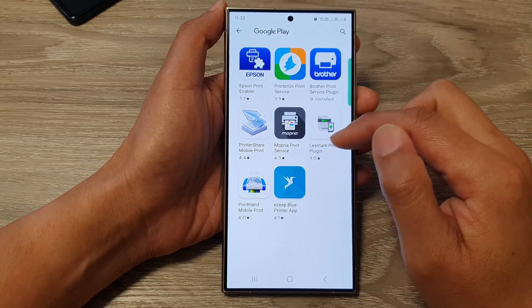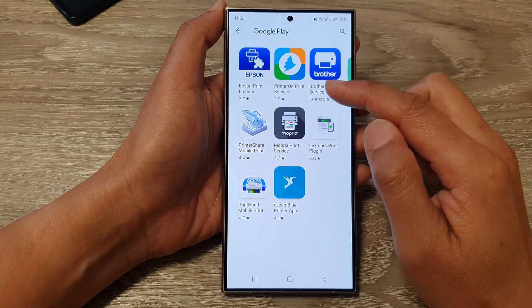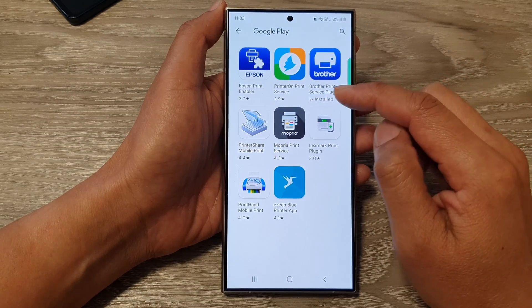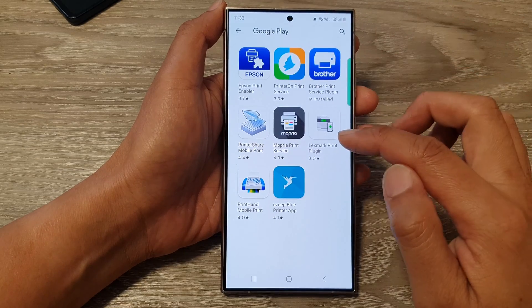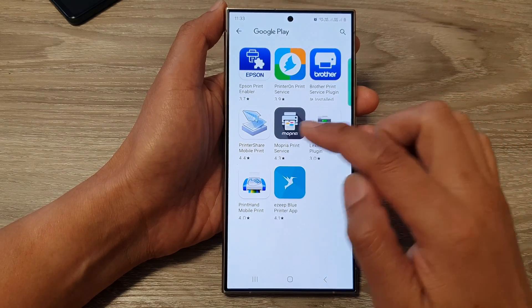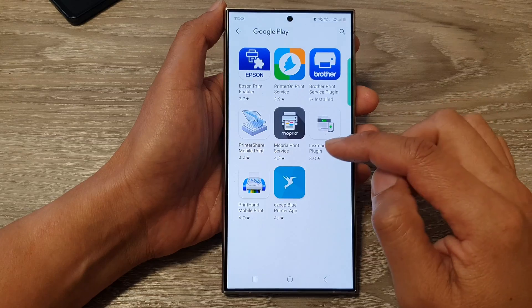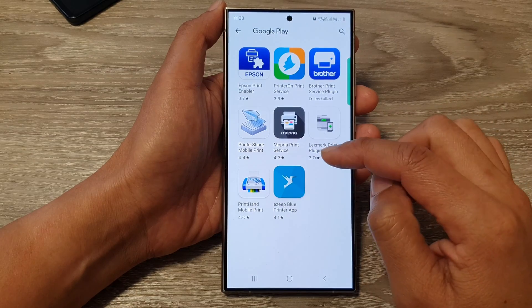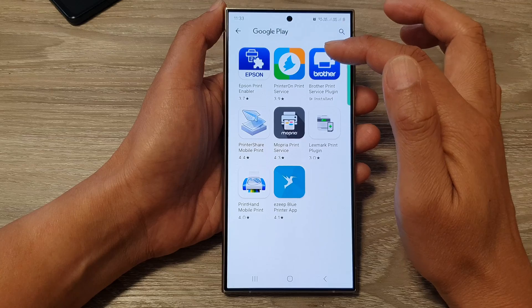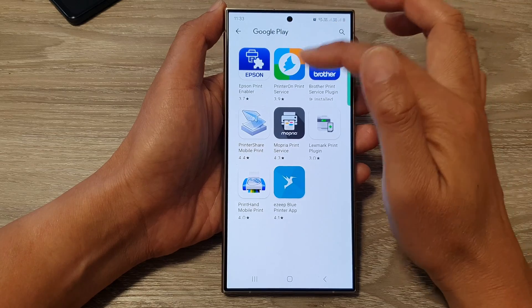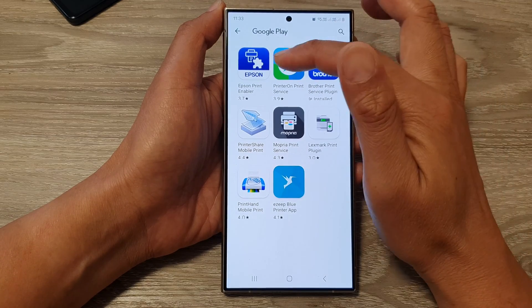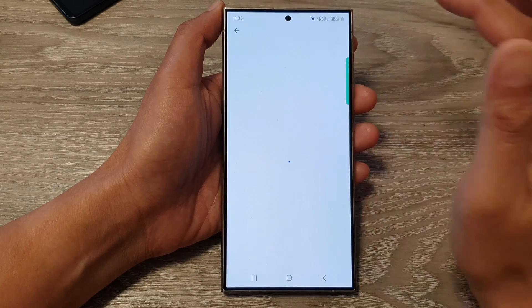From the list here, it will show some of the printer drivers that you can use, such as Epson, Brother, Lexmark, PrinterShare, MobilePrint, EZBlue printer app, and so on. If you can see one of the apps that you are using for your printer is available here, you can tap on it.